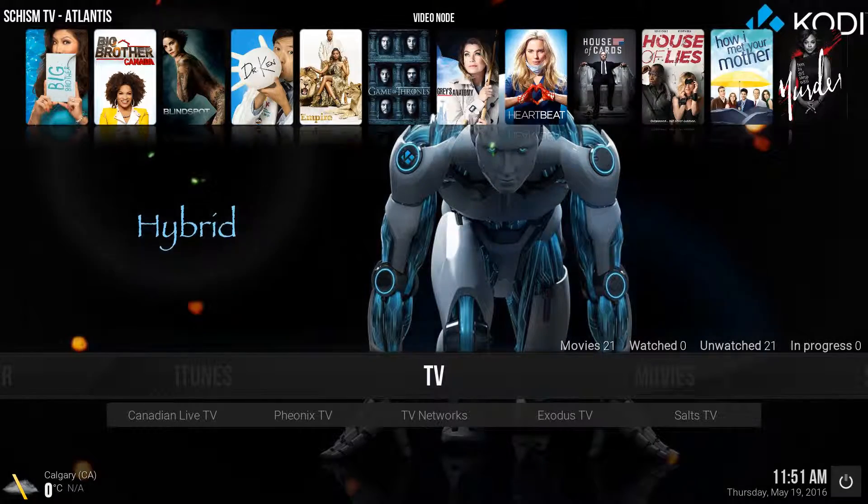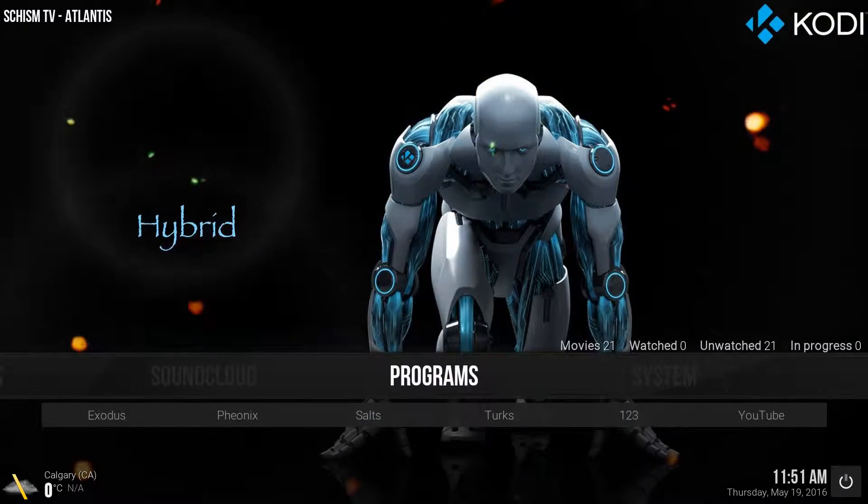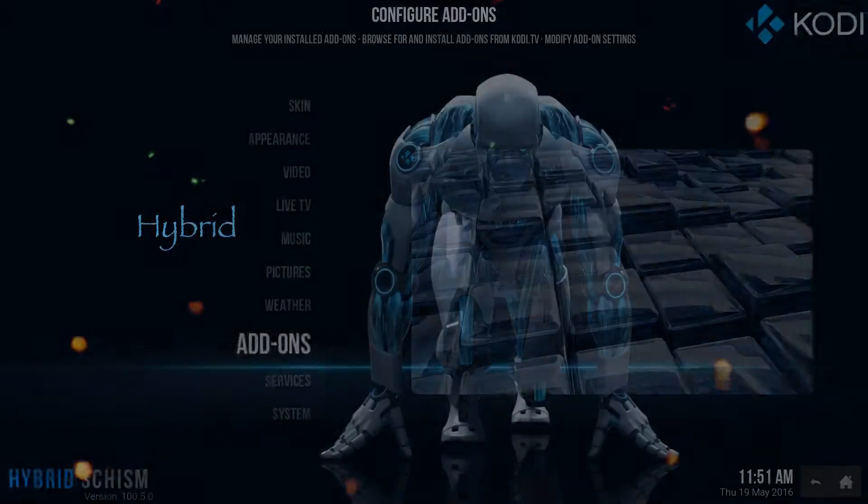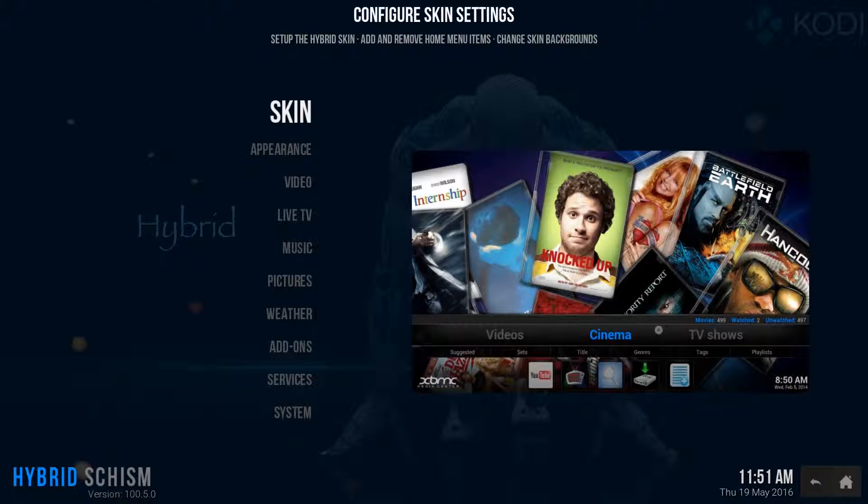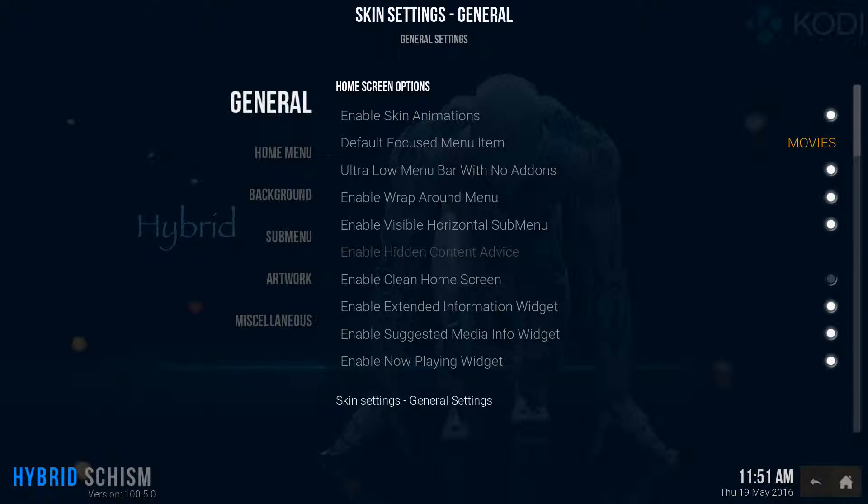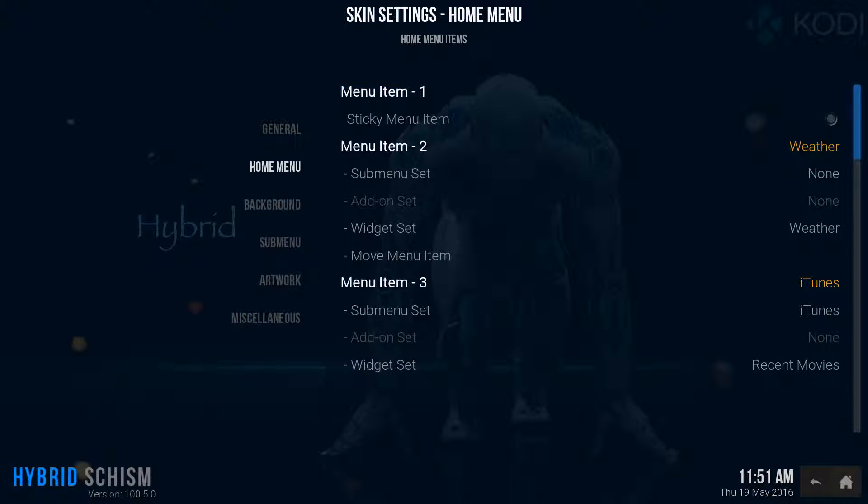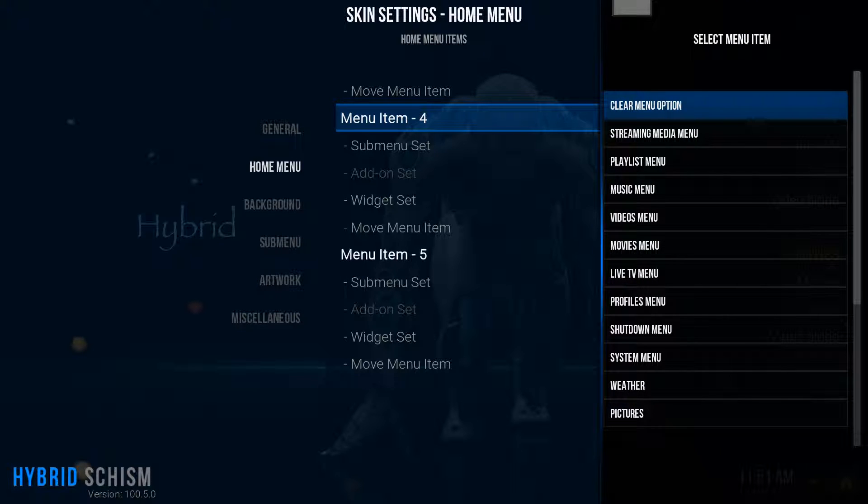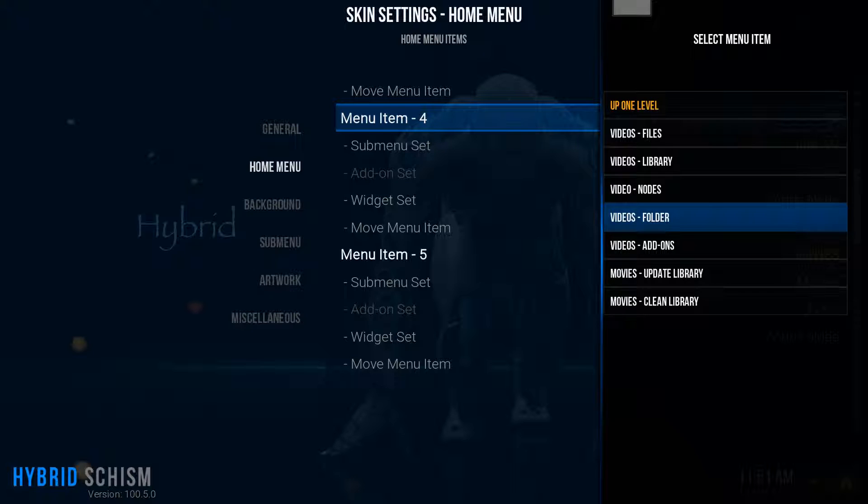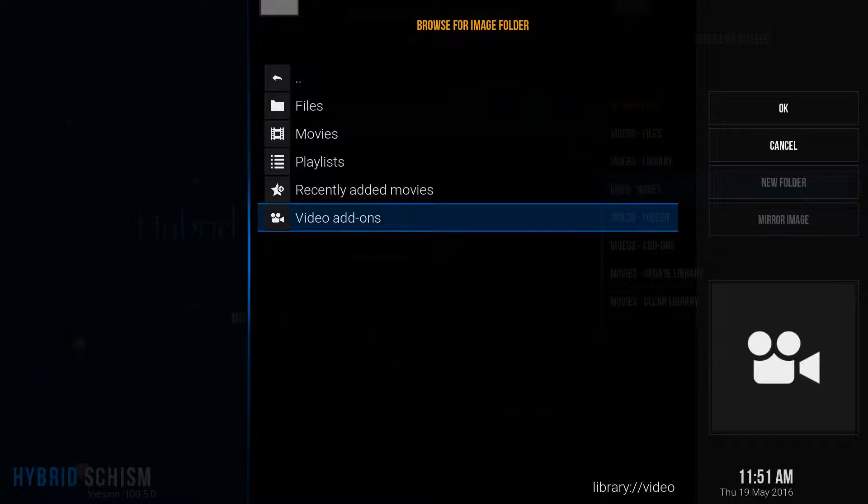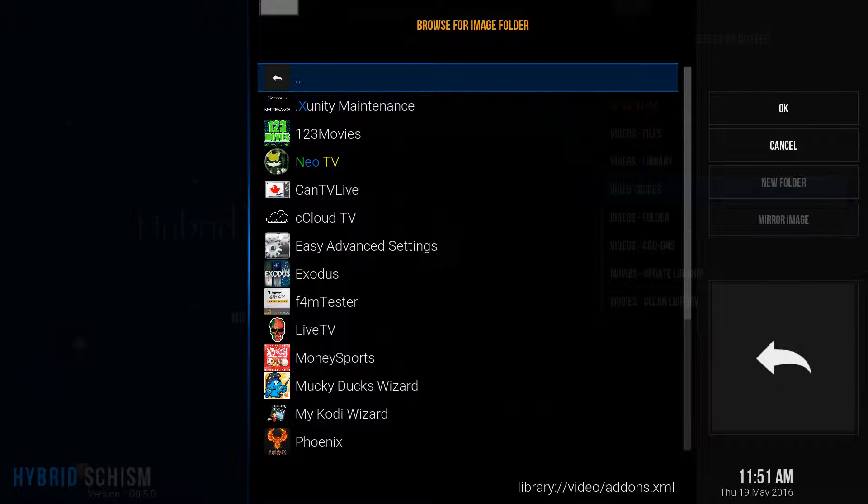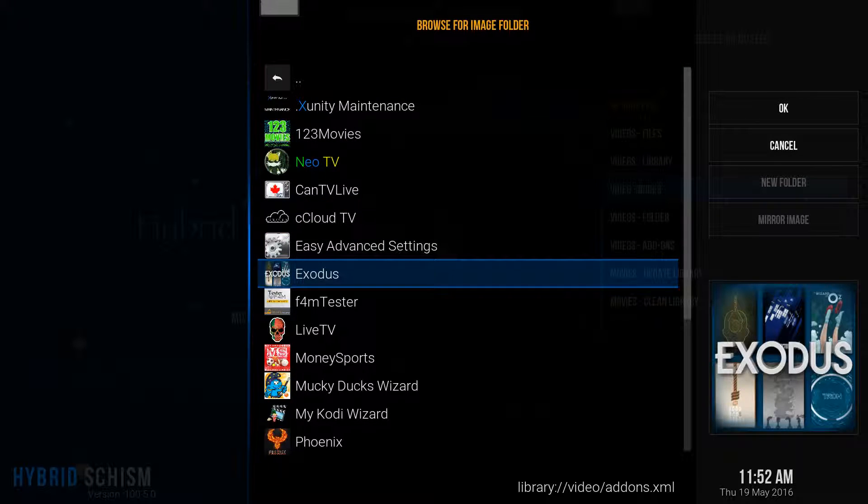You're going to go over to system. Enter into system. You're going to go up to skin. You're going to go to home menu. You're going to find TV. Click on TV. Go to videos menu. Videos nodes. Videos add-ons. Exodus.